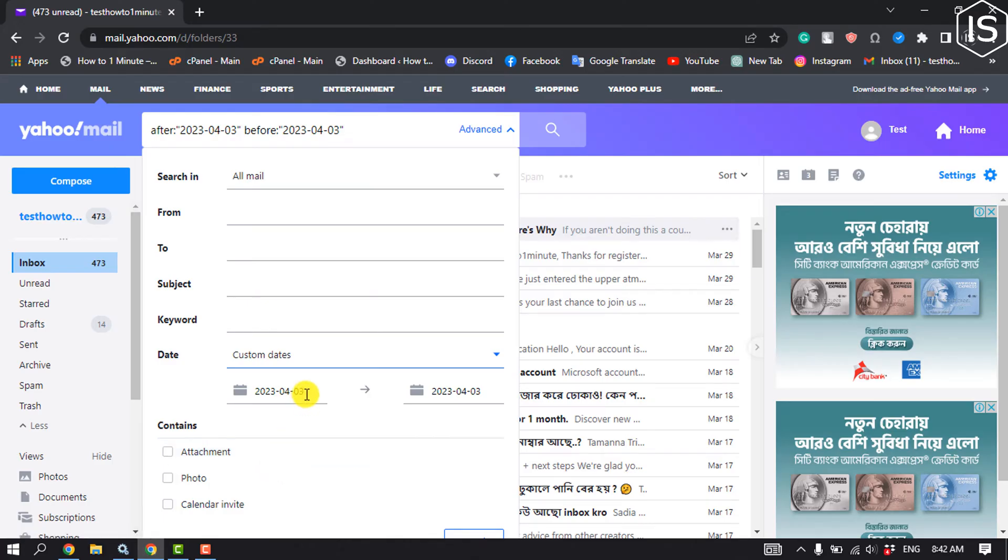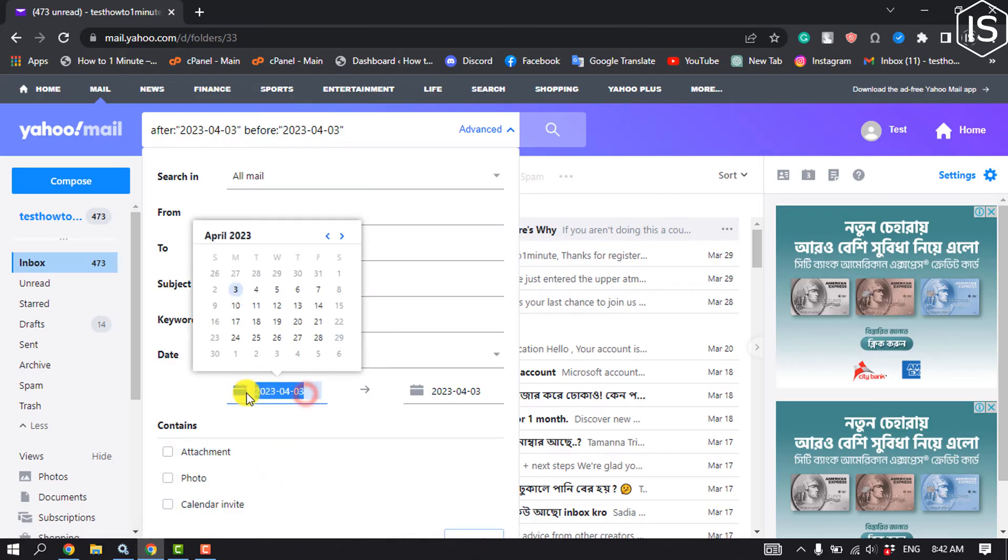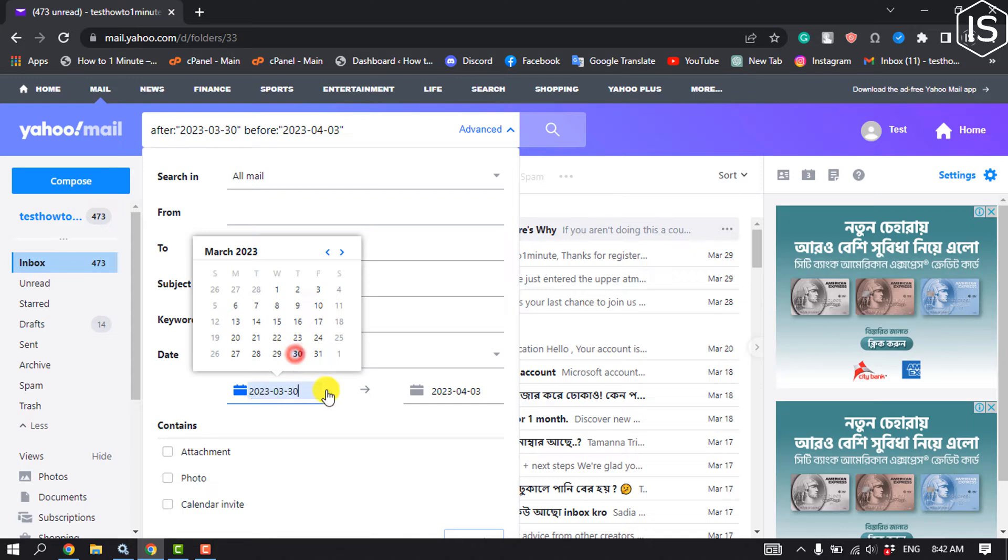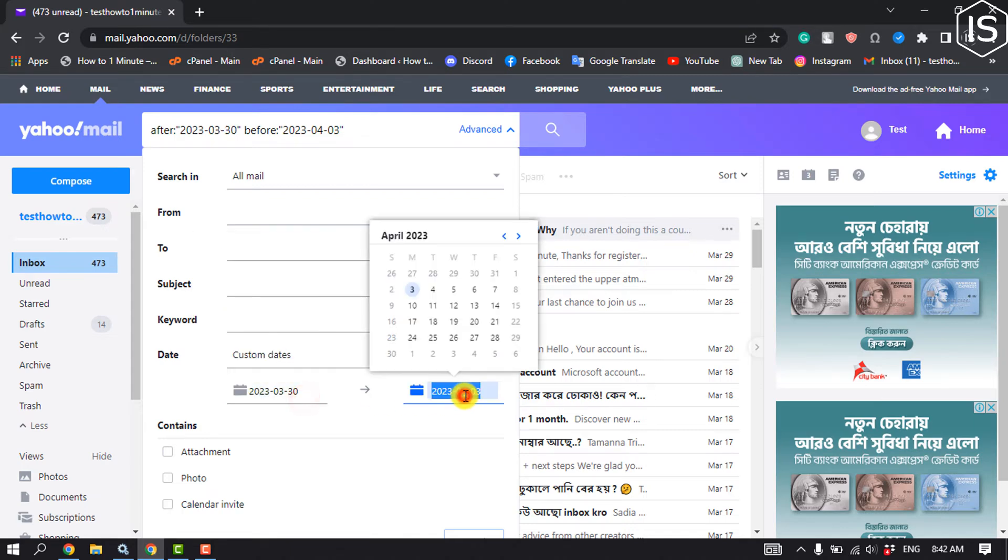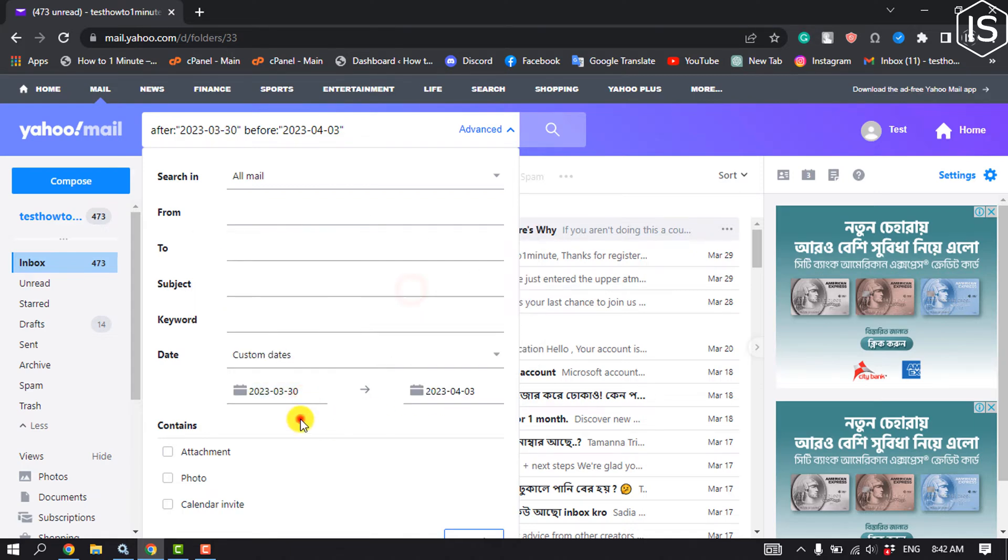And now select the date. I'm going to select here March 30, 2023, and then just click on okay.